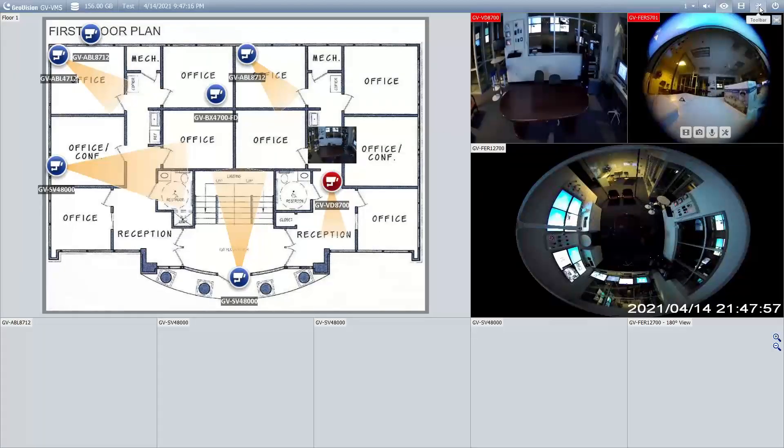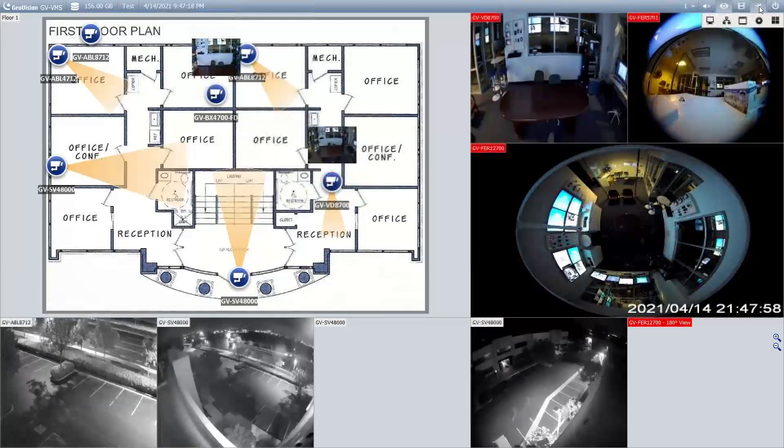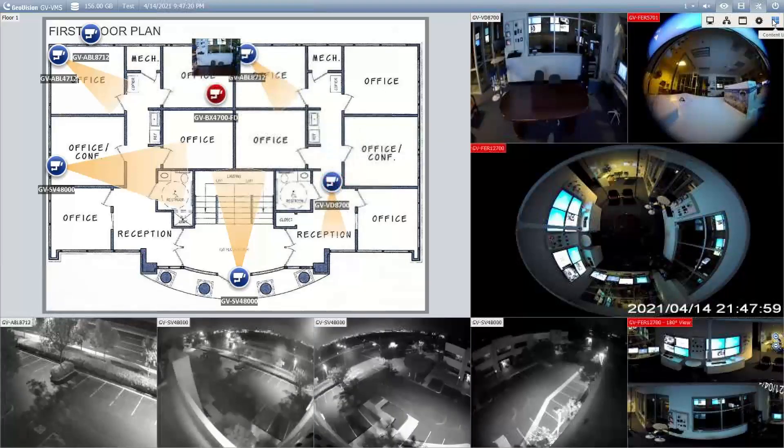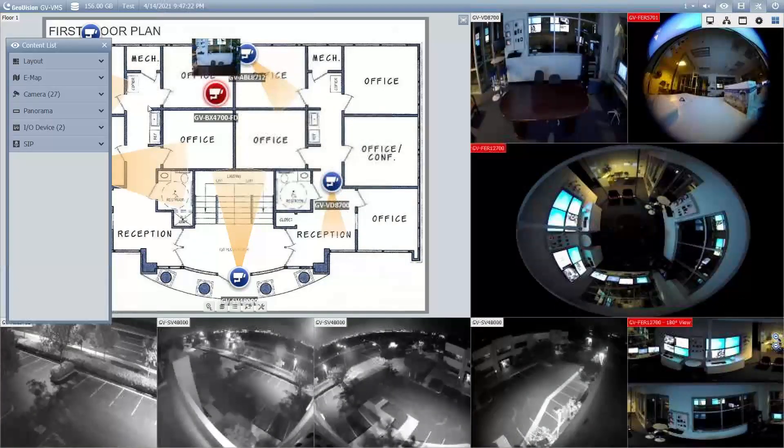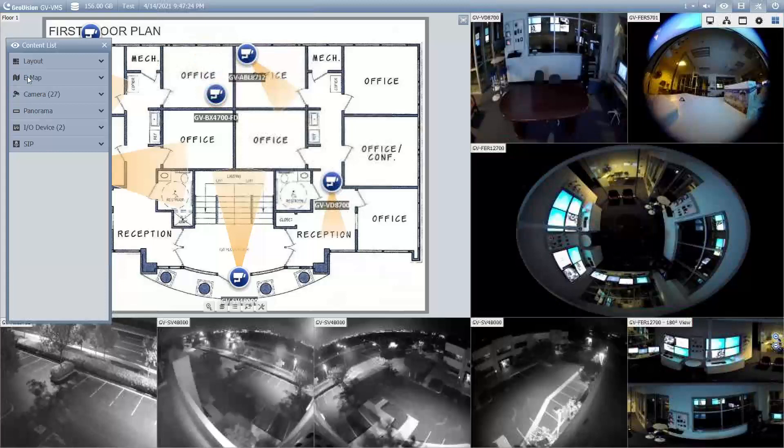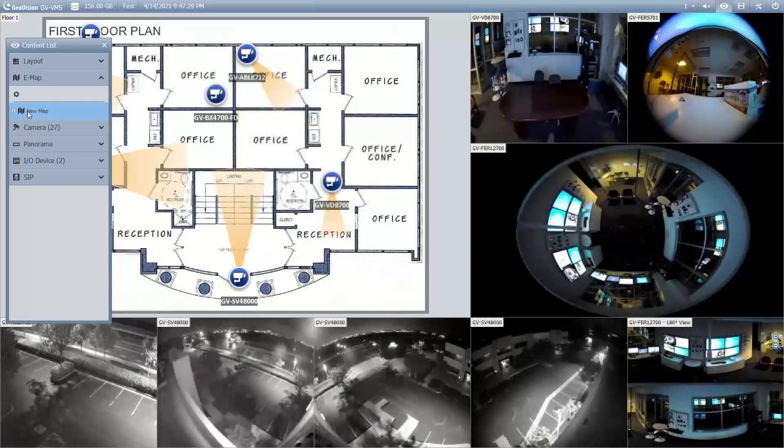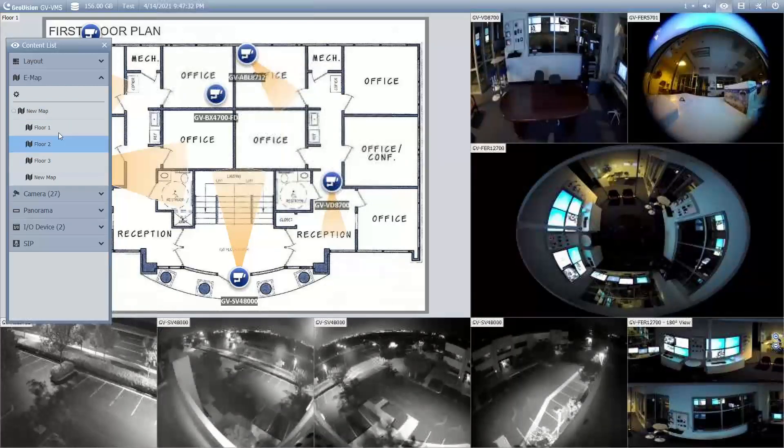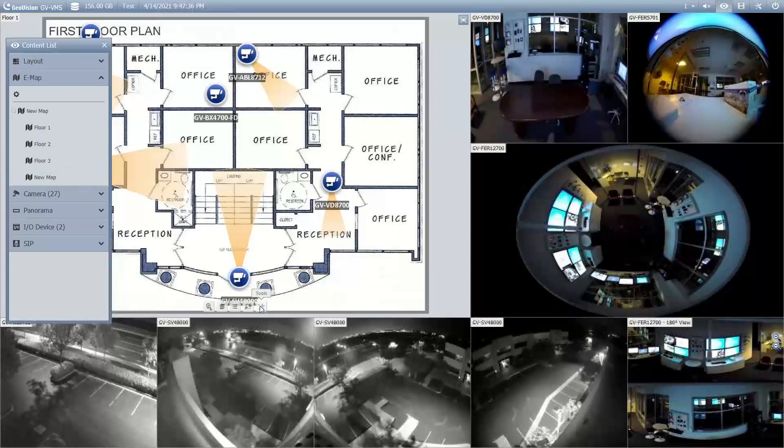As our VMS opens up, you'll go up into the top right hand corner in the toolbar and then you will hit the content list. Over on the left side you will see a section titled eMap, you can click to expand it, and then right there is our header of new map. We can click to expand that and there are the four maps that I've already added into this system.